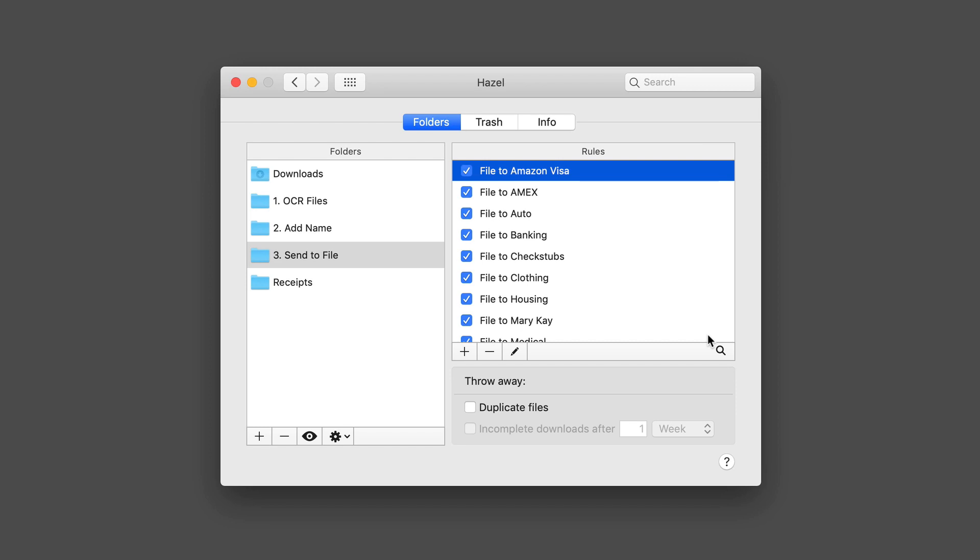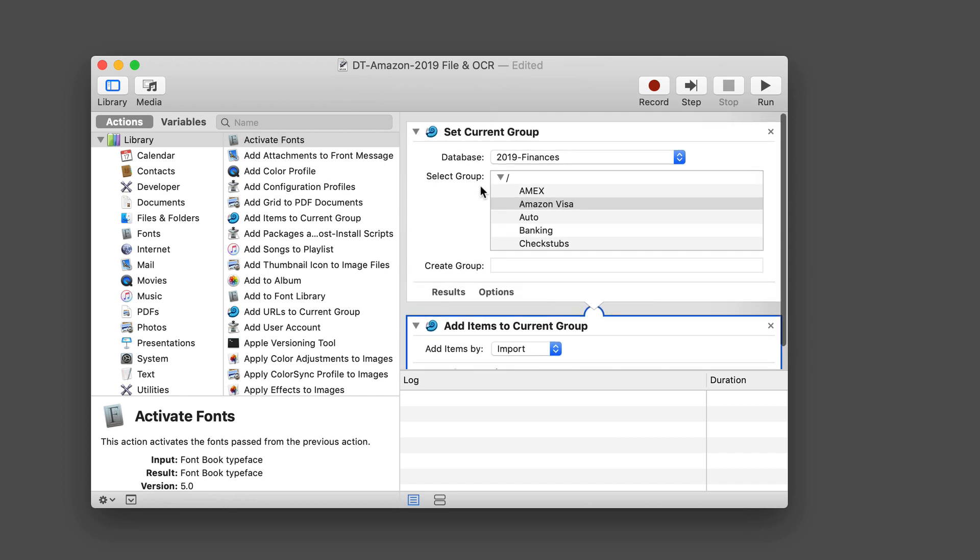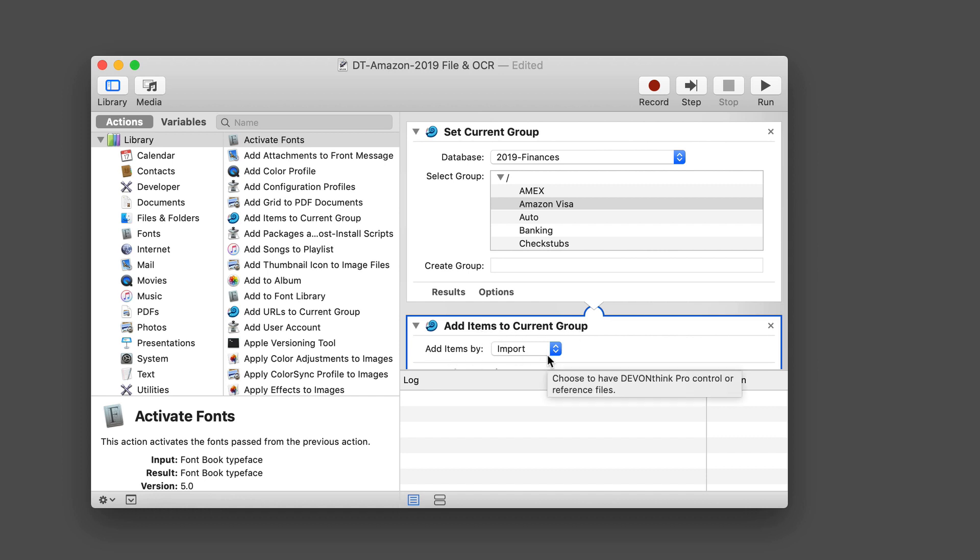I'm going to cancel that and pull up one of my automator scripts here. What you can see is that when you add Devon Think Pro to your Mac, it gives you some automator actions. The first one I have is to set the current group. I can select whatever database I've got. In this case, I'm selecting this one for 2019 finances. Then it'll show me all the different groups inside this particular database. In my case, it's going to go to a group or folder inside of Devon Think for Amazon Visa.